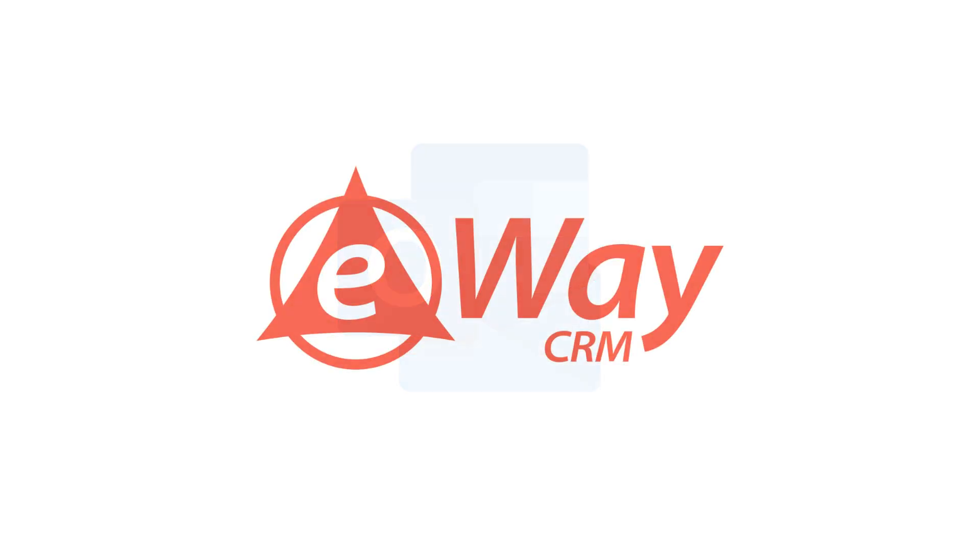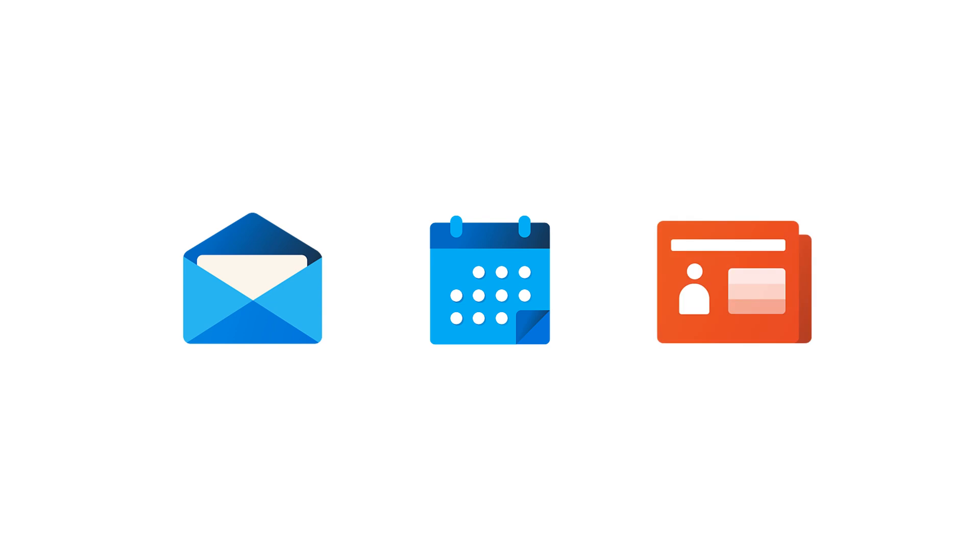The integration with Outlook allows us to provide one single environment people can work with. eWay CRM looks exactly like Outlook and people can learn it really fast. They can also easily save emails, integrate their calendars, synchronize contacts, and much more.